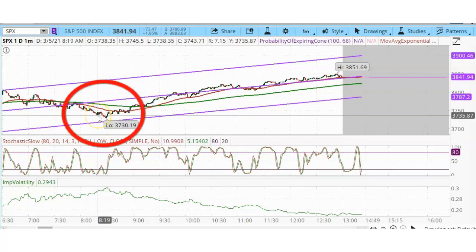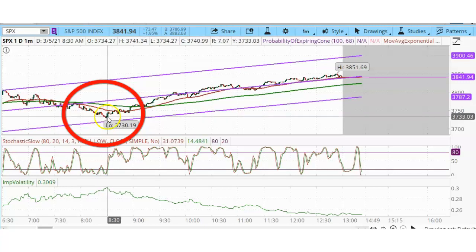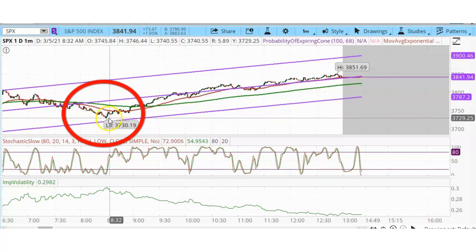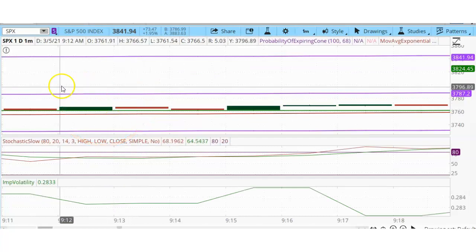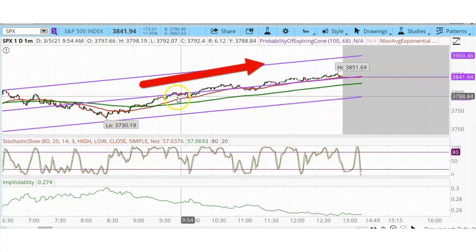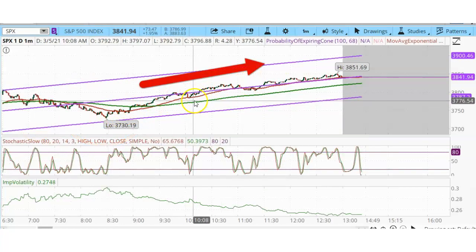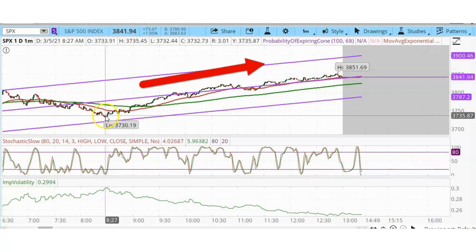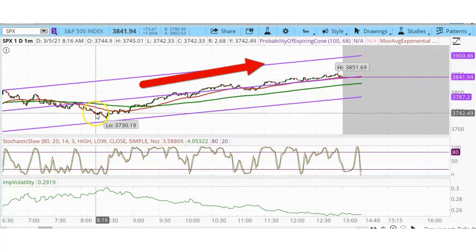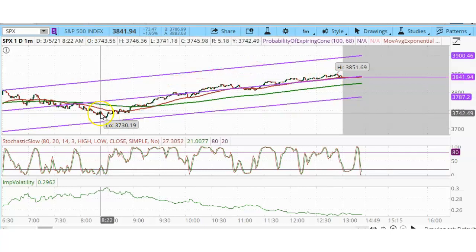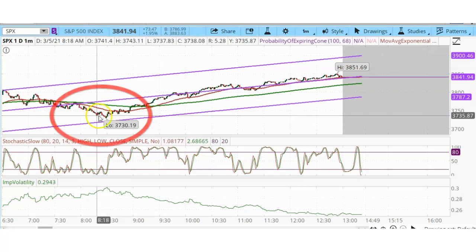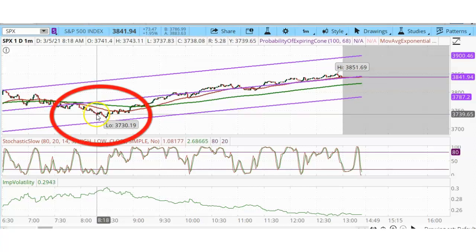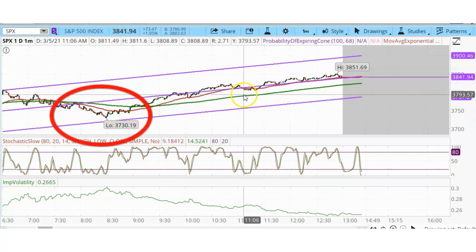So my limit order filled at 8:19 a.m., which was right around here. 10 minutes later, SPX hit the low and then we can see what happened after that. But SPX took off and never went back down. So it's a really good thing that my short call was closed right here before SPX started rising again.